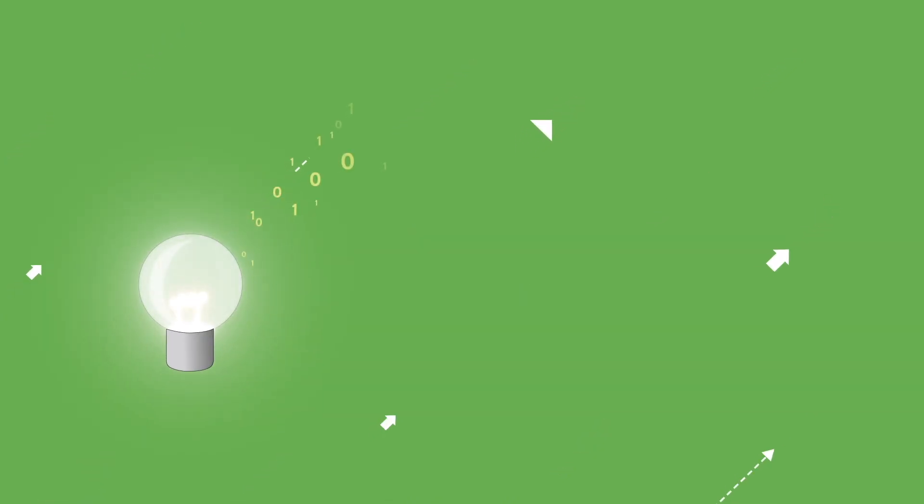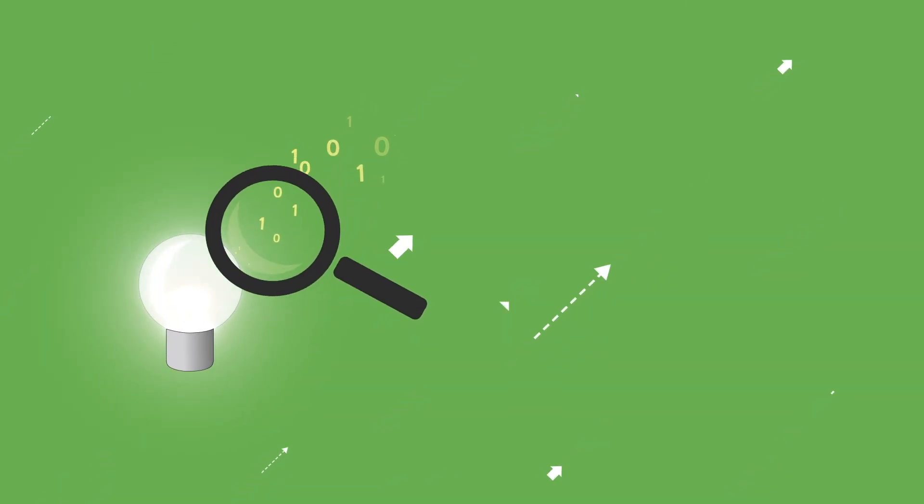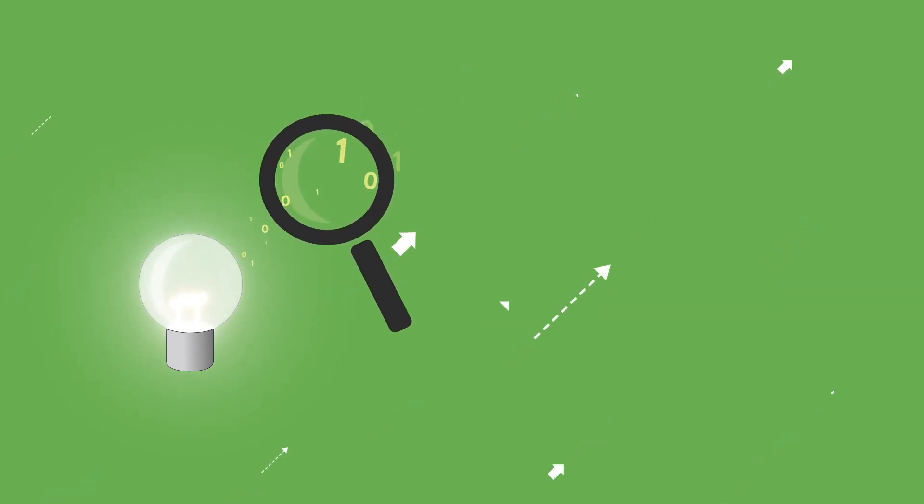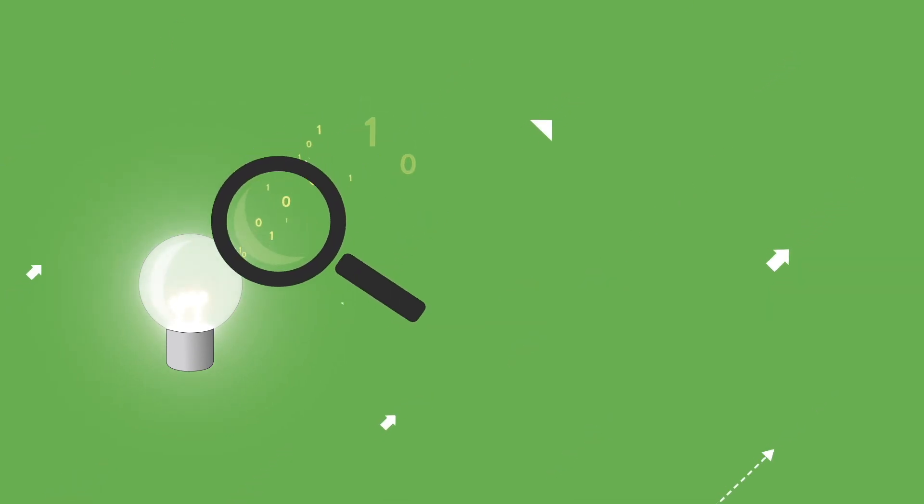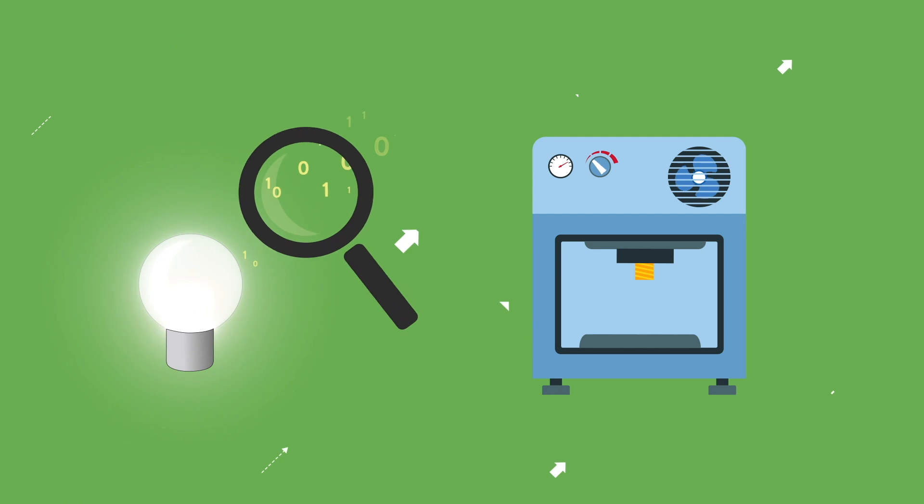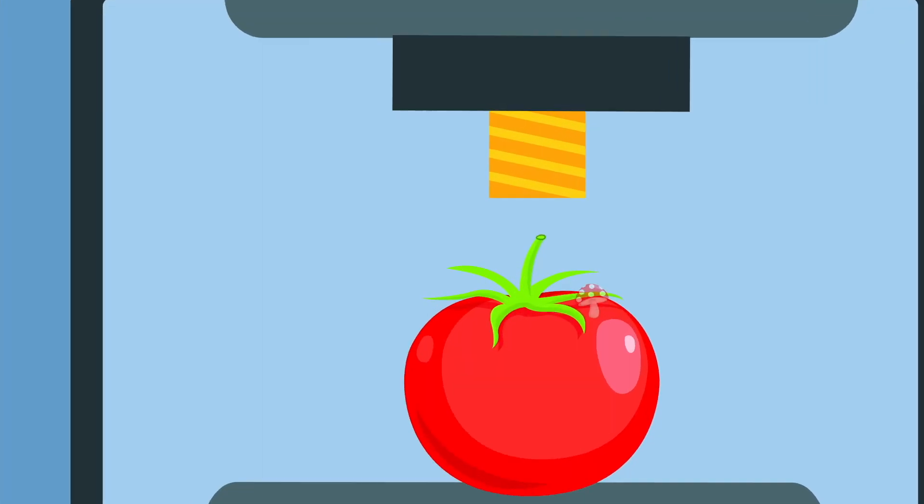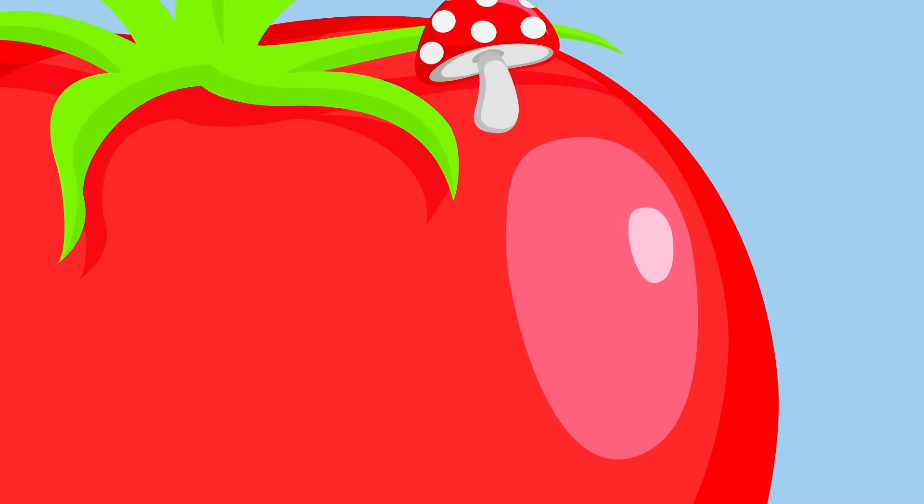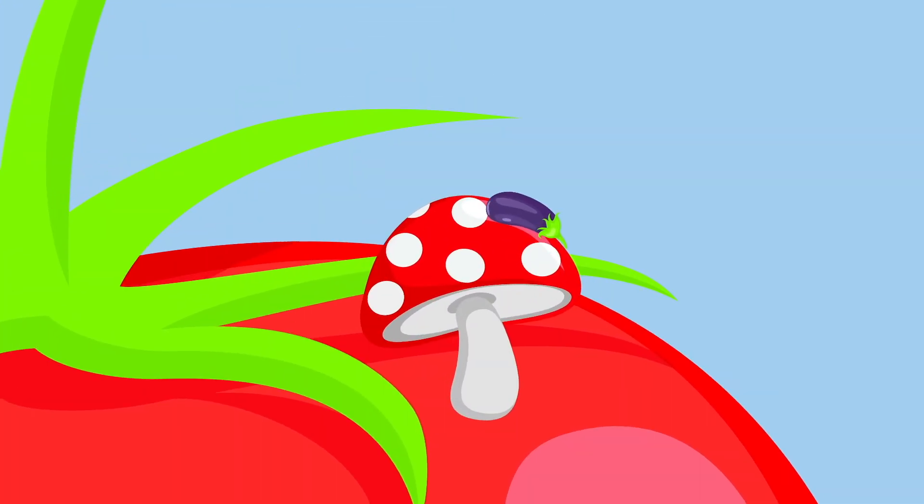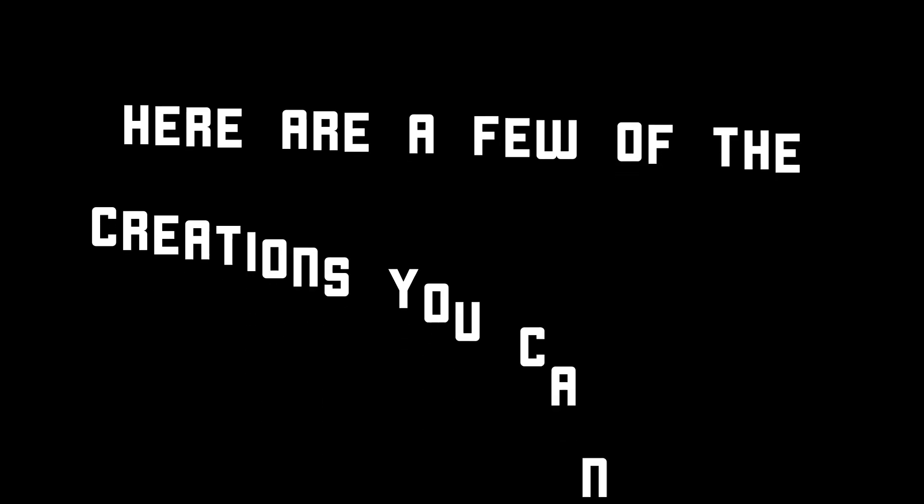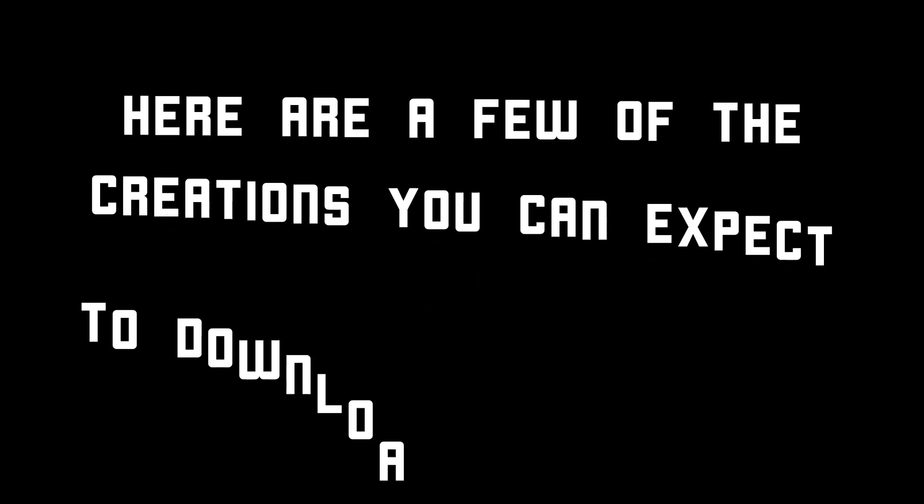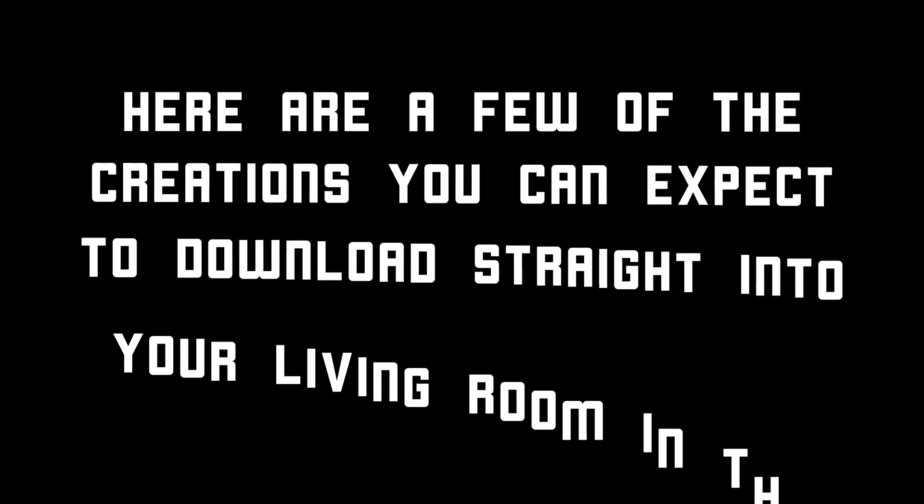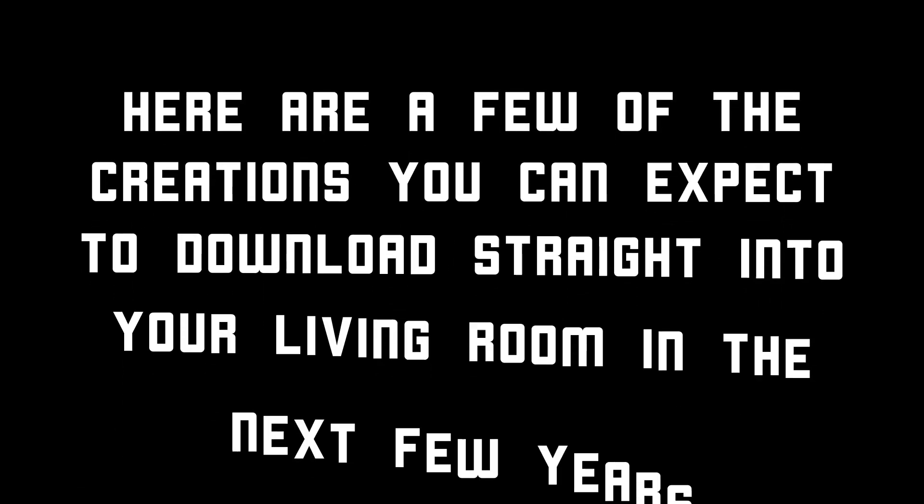We are starting to see the beginning of the next phase. The 2020s will bring amazing technological advancements and one of these will be the general purpose 3D printer. It will be able to print not only in plastic but metal, glass and organic compounds. It will be able to print at such a small scale to be unnoticeable to the naked eye. Here are a few of the creations you can expect to download straight into your living room in the next few years.